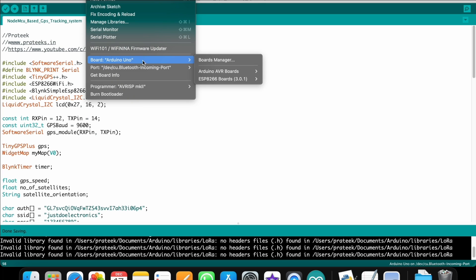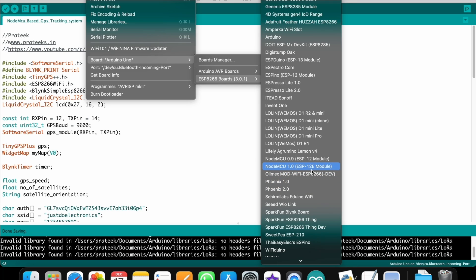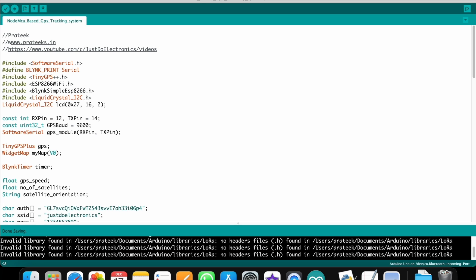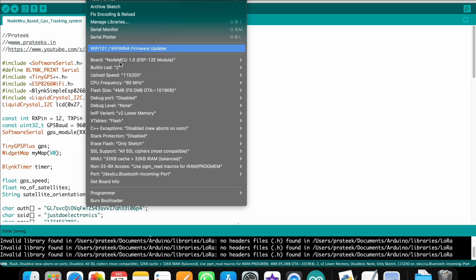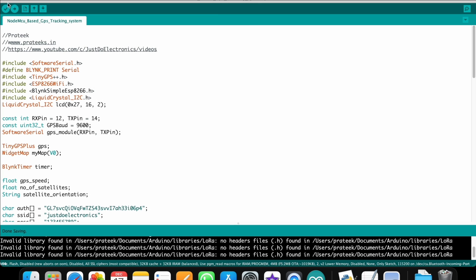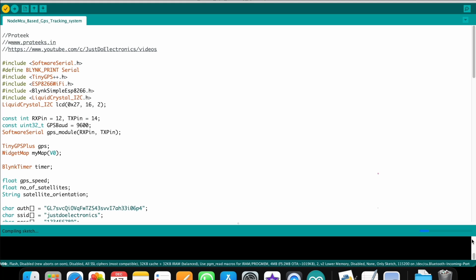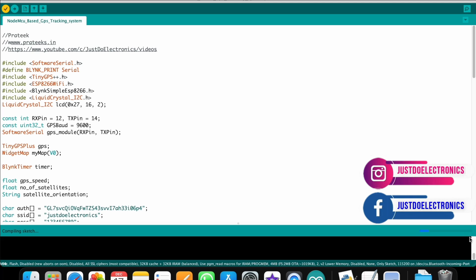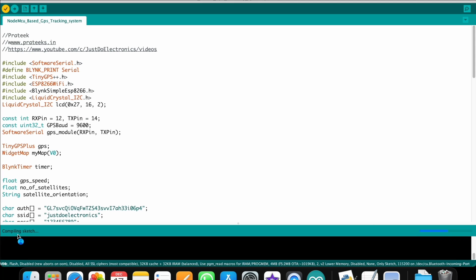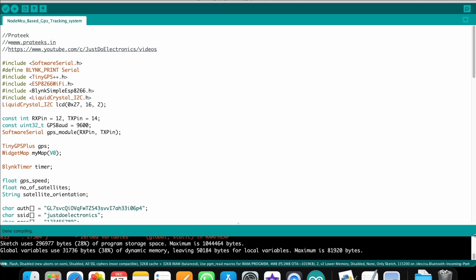To upload the code, go to Tools, select the board — NodeMCU 1.0 ESP-12E module — select the correct port, and hit the upload button. The code will start compiling. If there are errors, find and fix them. If there are no errors, the compilation completes and you'll see 'Done compiling' on the left side. If you want this code, visit my website where I've provided the circuit diagram and code.